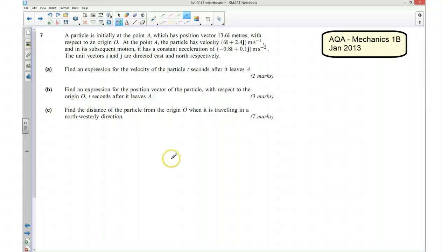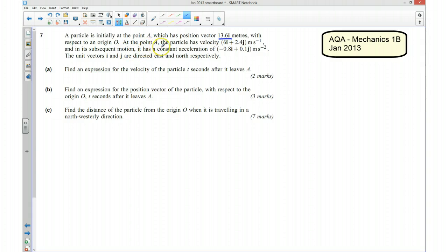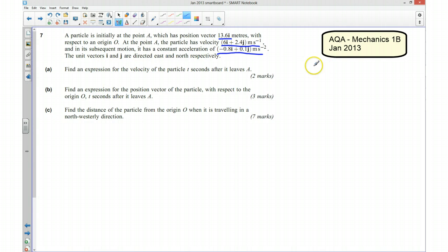This is a 2013 paper. The question is about kinematics in two dimensions. A particle is initially at point A with position vector 13.6i metres with respect to an origin O. At point A, the particle has a velocity of 6i plus 2.4j metres per second, and a constant acceleration of minus 0.8i plus 0.1j metres per second squared. The unit vectors i and j are directed east and north respectively.